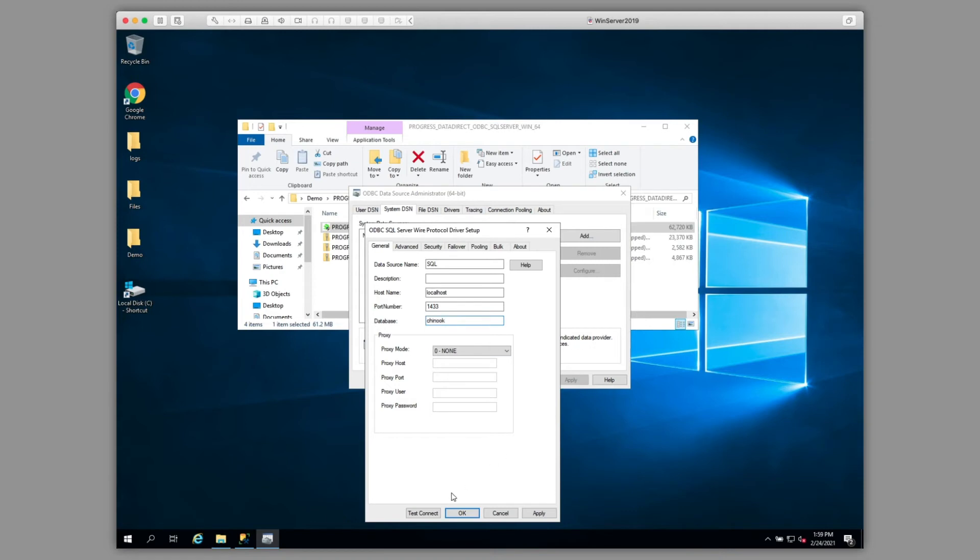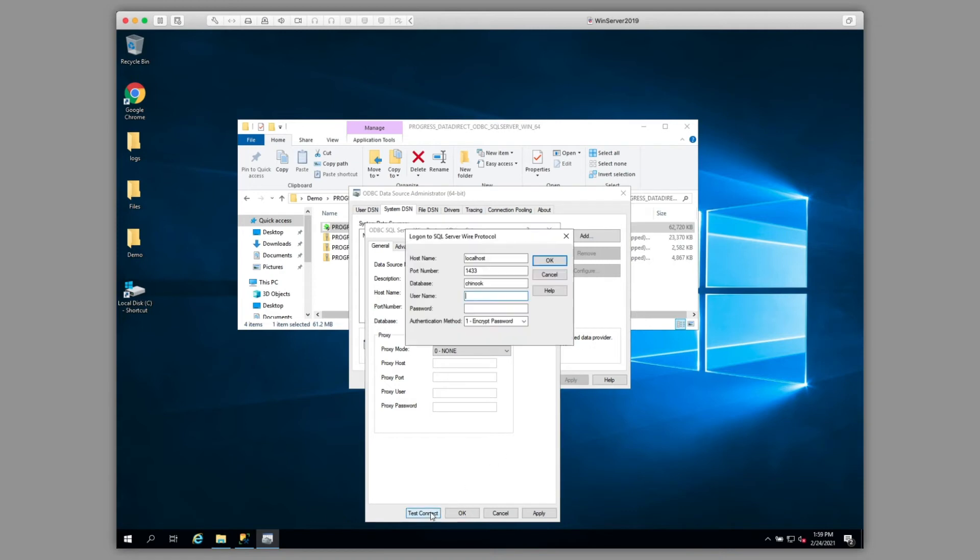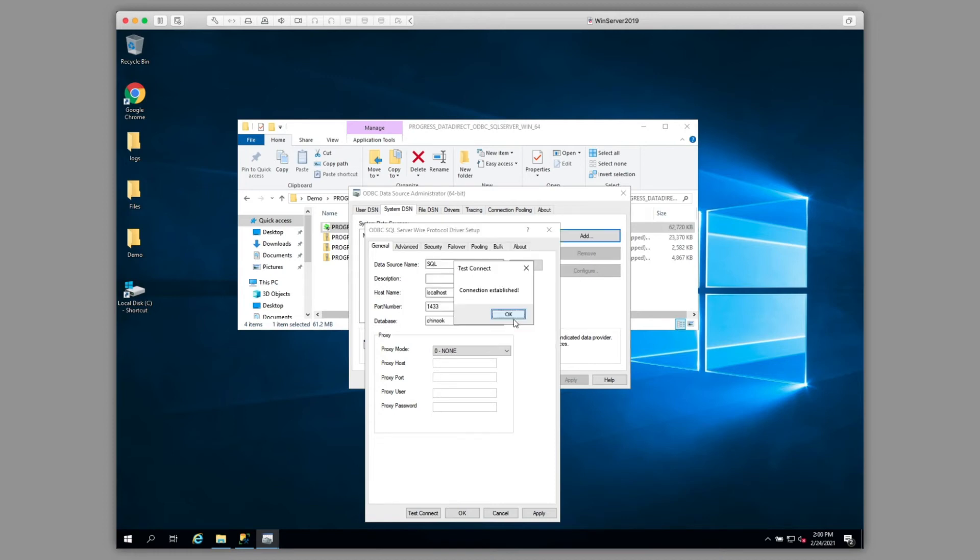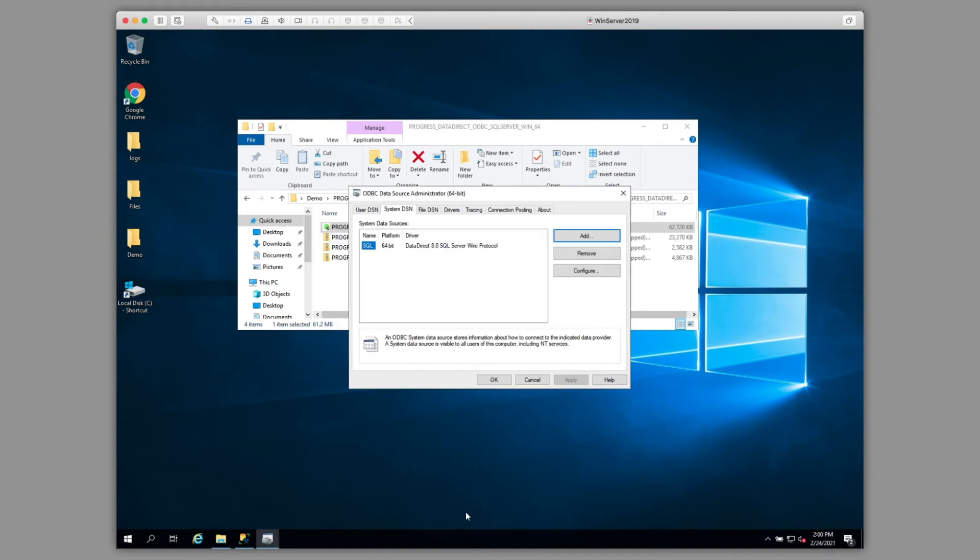We will click Test Connect, and put in credentials to the database. See, we've successfully connected. Click OK. And OK.